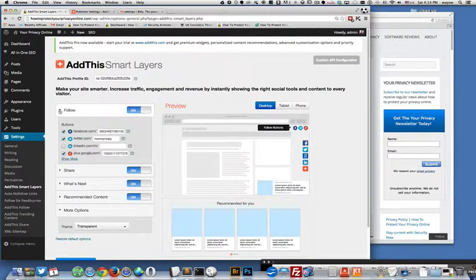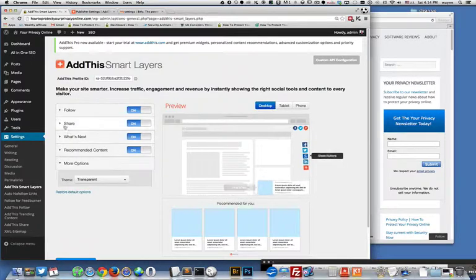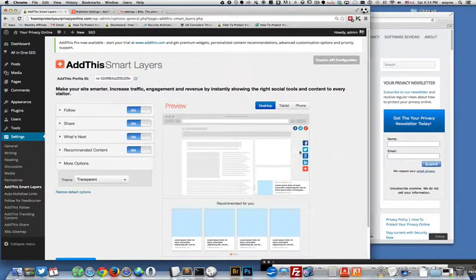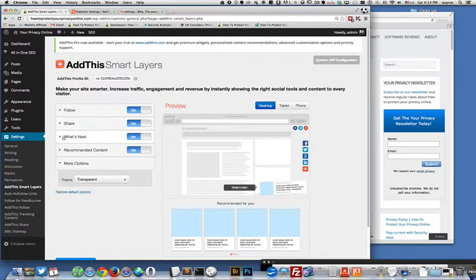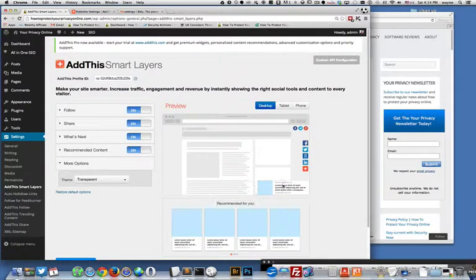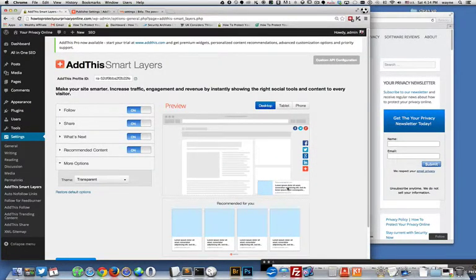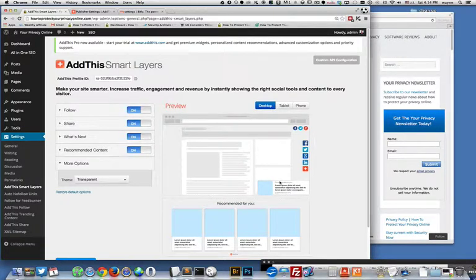So you can see over here where it's flashing, that's where your follow buttons would appear if you turn those on. And then your share buttons over here appear on the right. You can also move them to the left I believe.